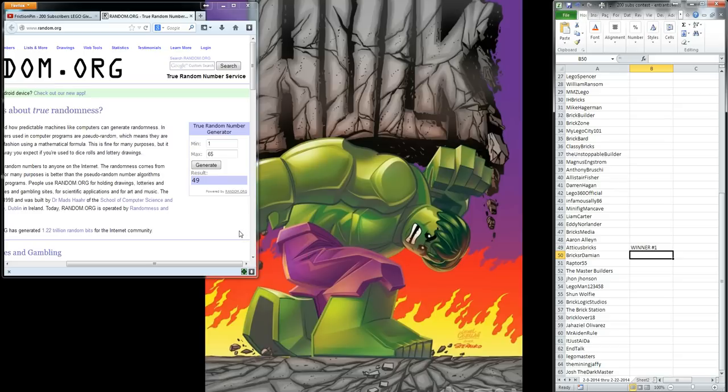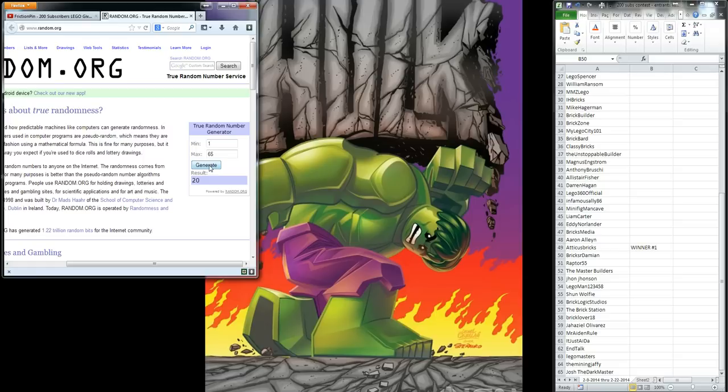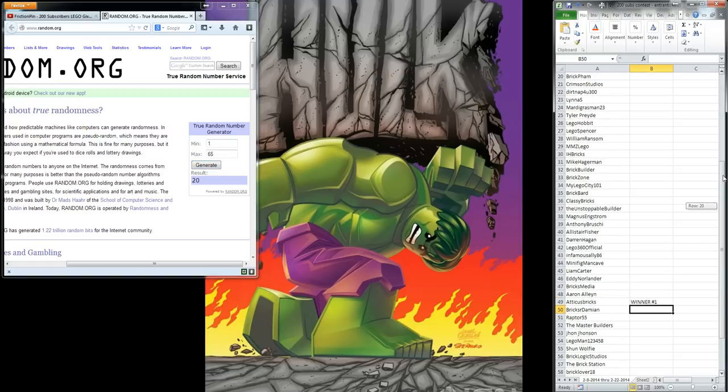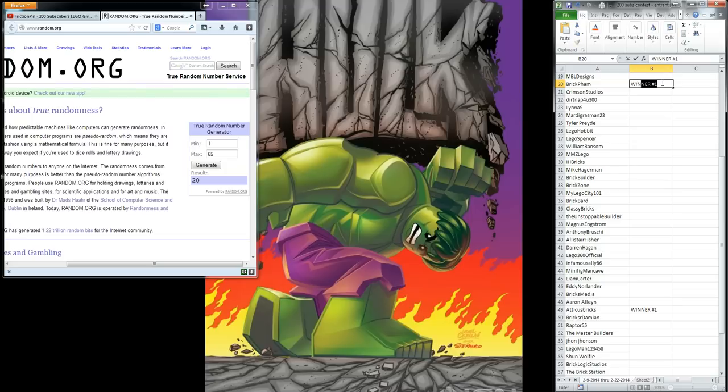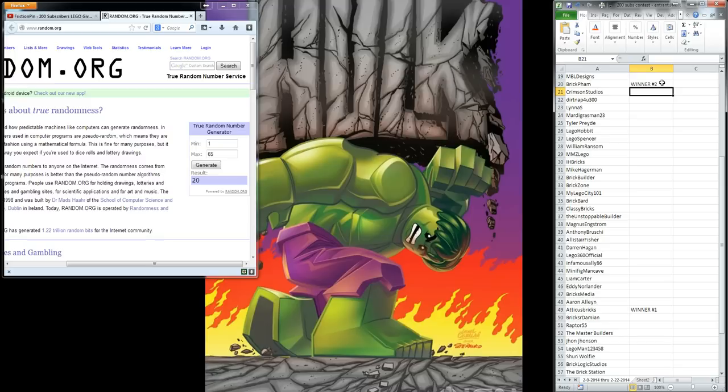Alright, winner number two. Let's see who winner number two is. Number 20. Brick Fam. Congratulations to Brick Fam. You are winner number two. I'll be sending you a PM once I hear back from Atticus Bricks on the set that they select, and you will have your choice of the remaining two. And then I will get that shipped out to you very soon.